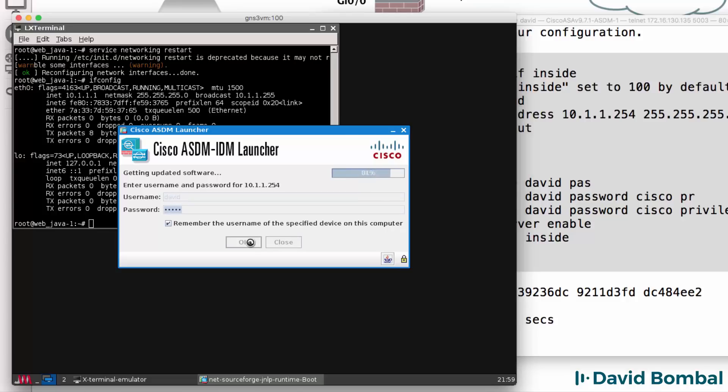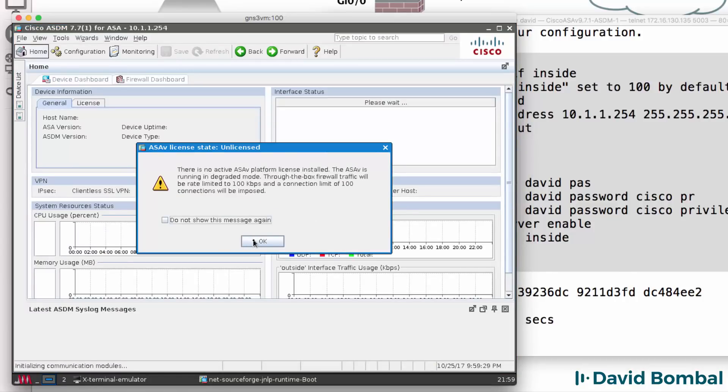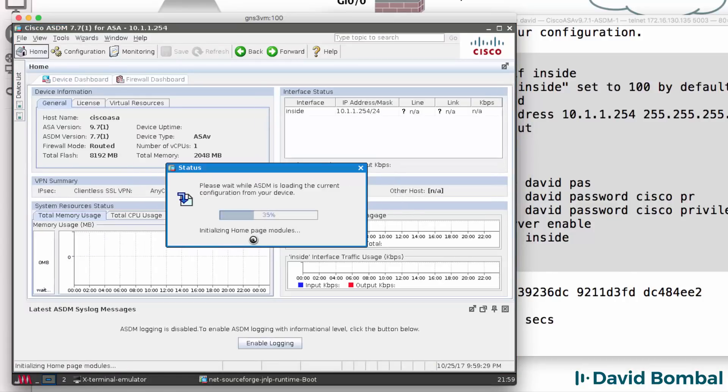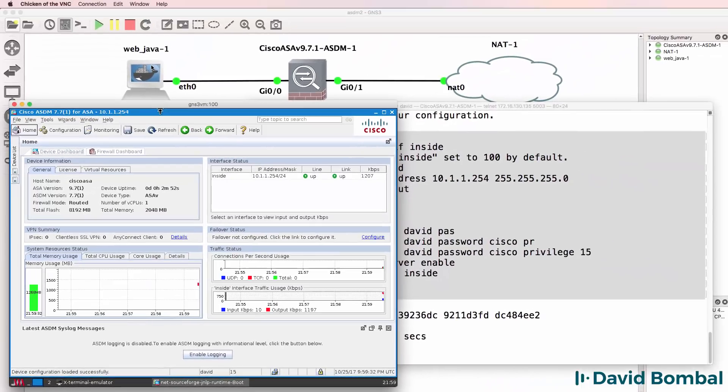ASDM is launching. And there you go. I'm now connected to the Cisco ASA using the web Java Docker container.